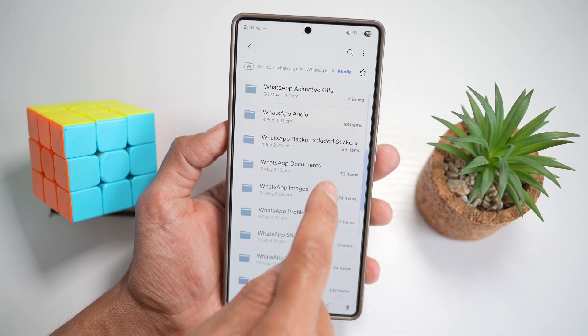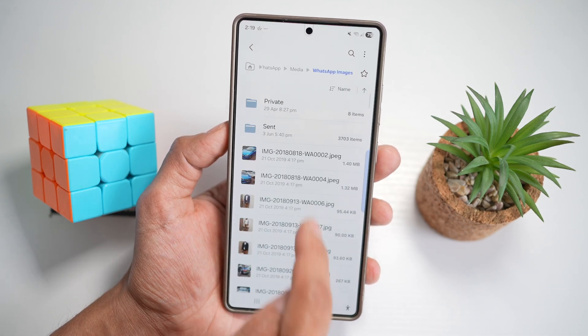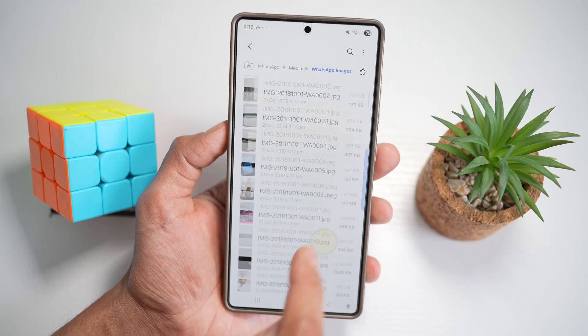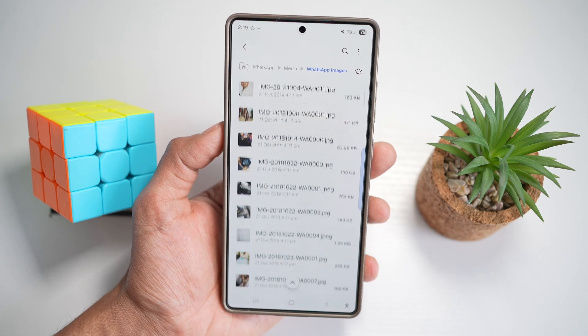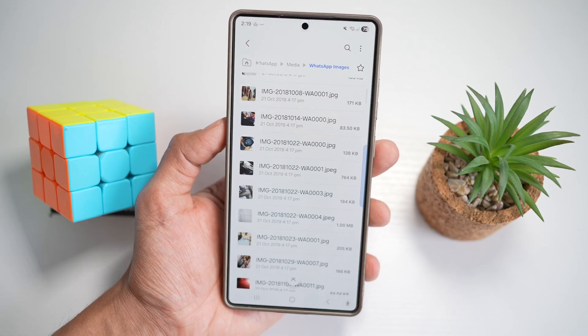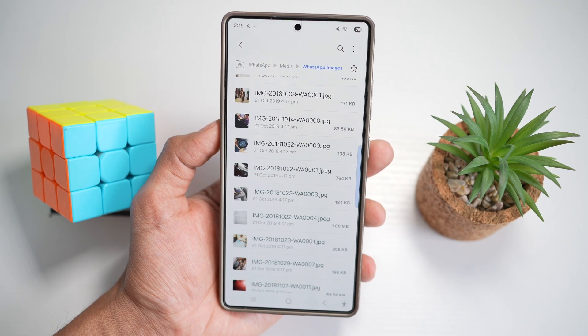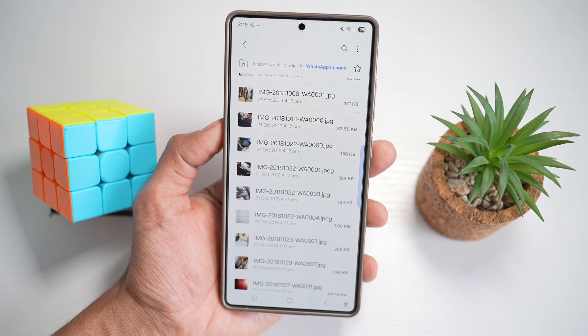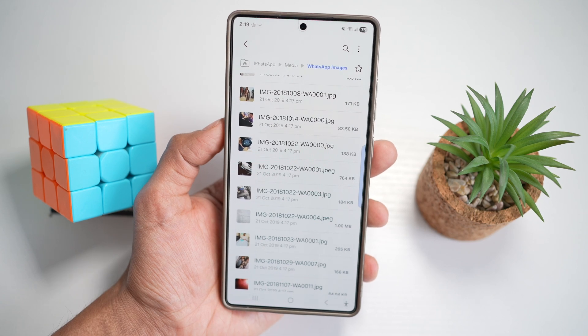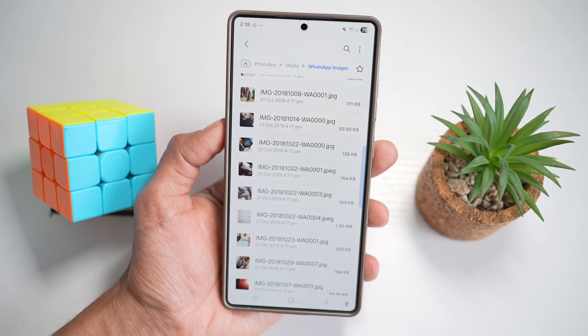So from here, you need to manually go through all of these images and find what is duplicate and delete it. You need to delete duplicates manually, or you can use a cleaning app if available.